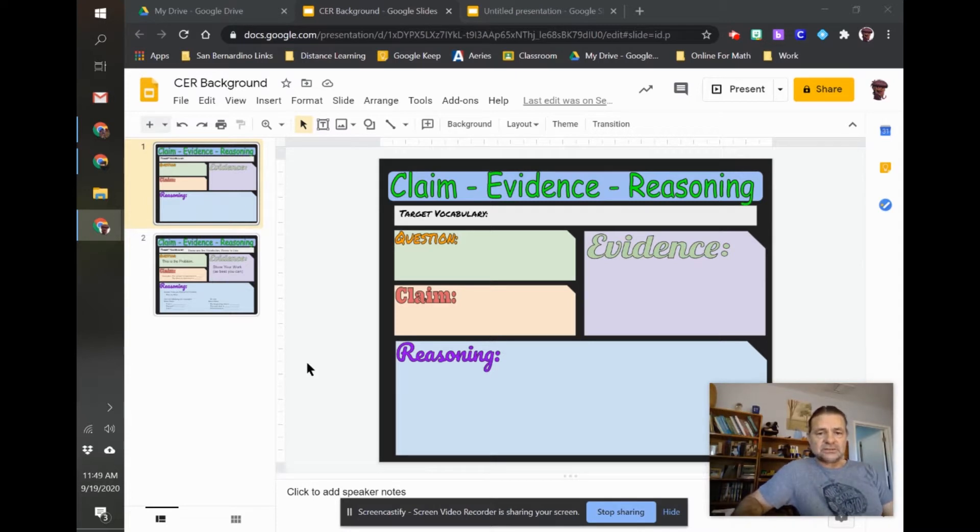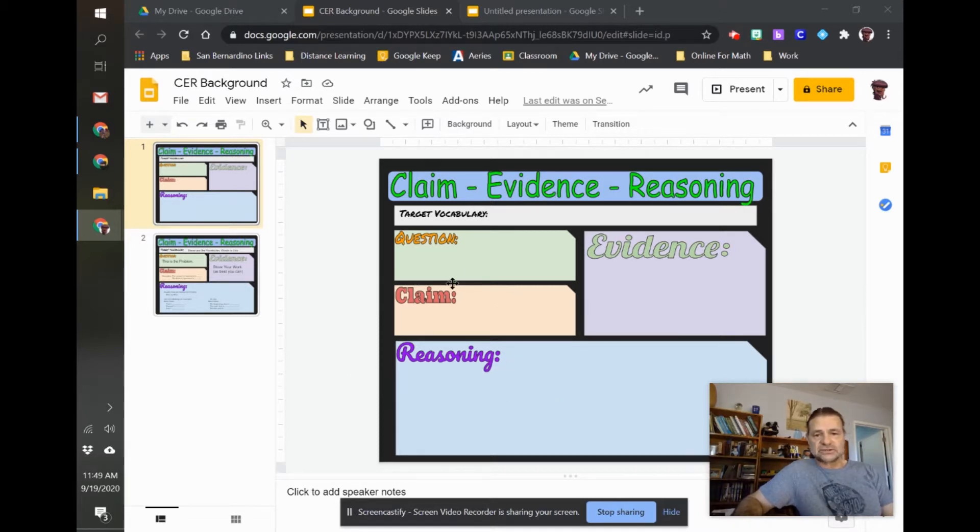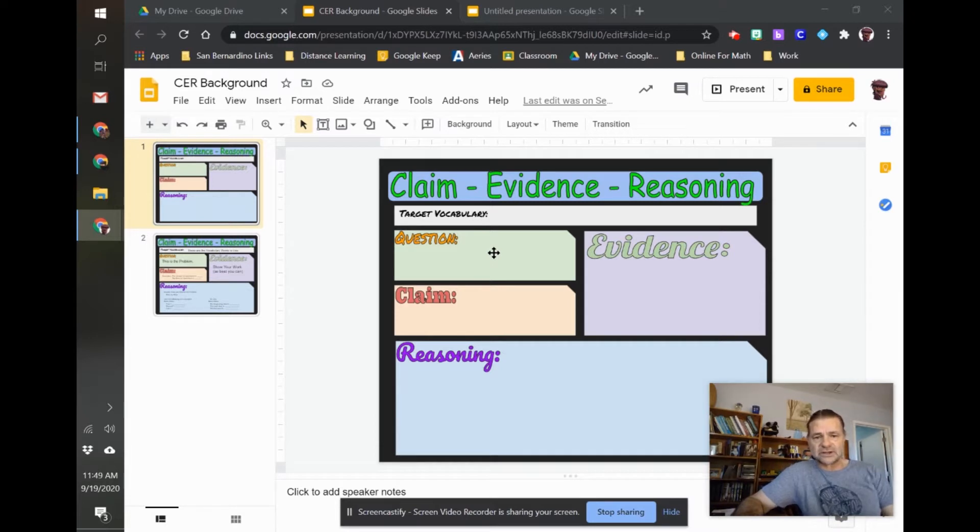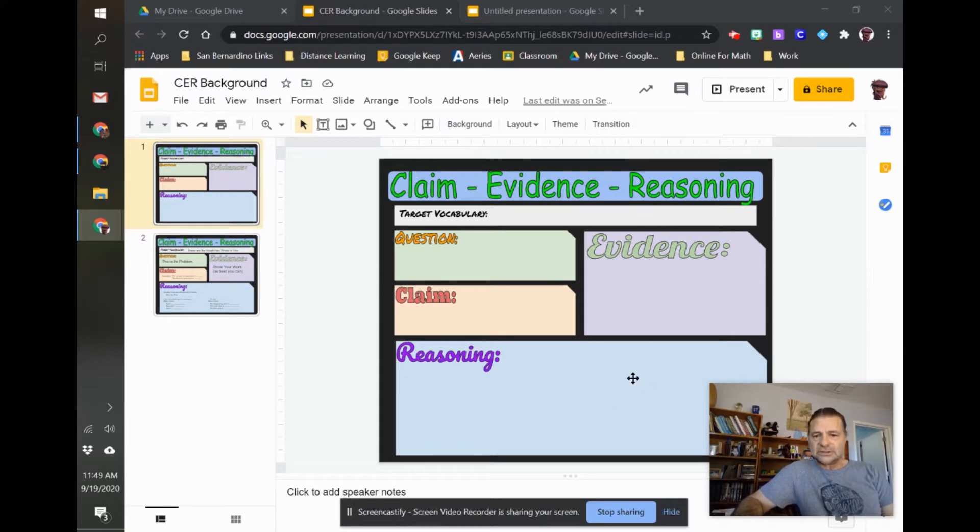If you're using the same form, like I have a claim evidence reasoning here, if you're using the same form and all you're changing is the question, the prompt, whatever, then I think it pays to do it in slides because I can create a background that the kids can't move around.